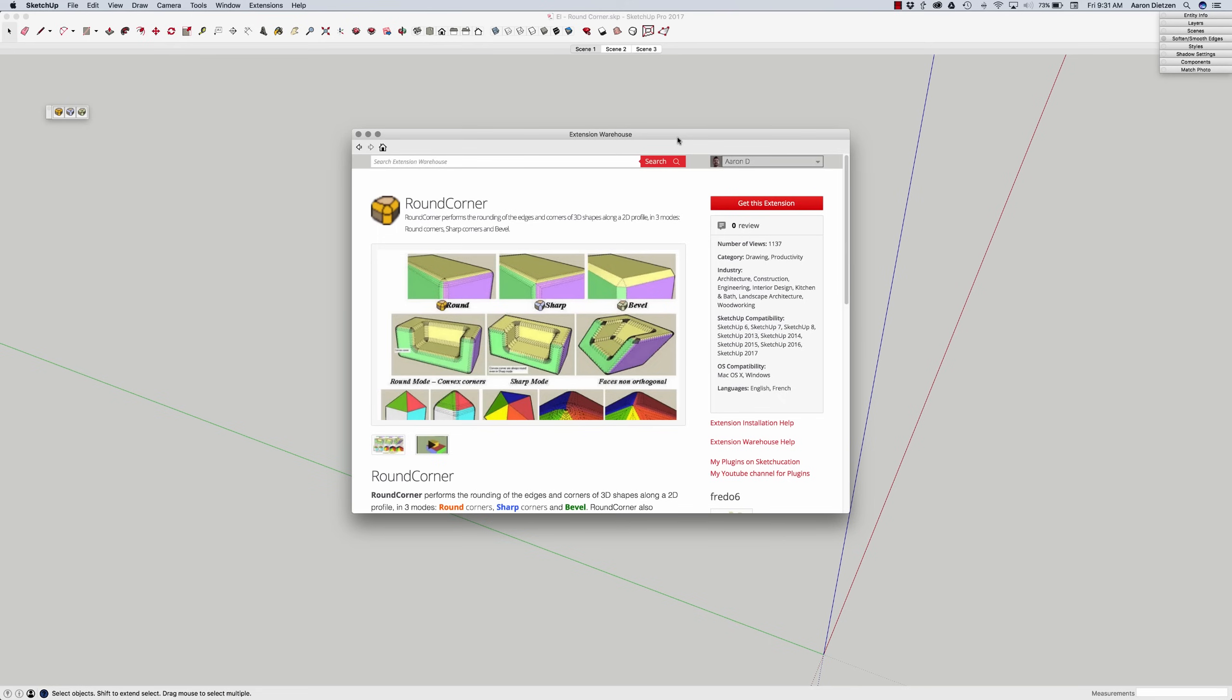We get the question a lot, how do I smooth out something, make the corners soft, that kind of thing. And the easiest way to do it is with the extension Round Corner by Fredo 6.